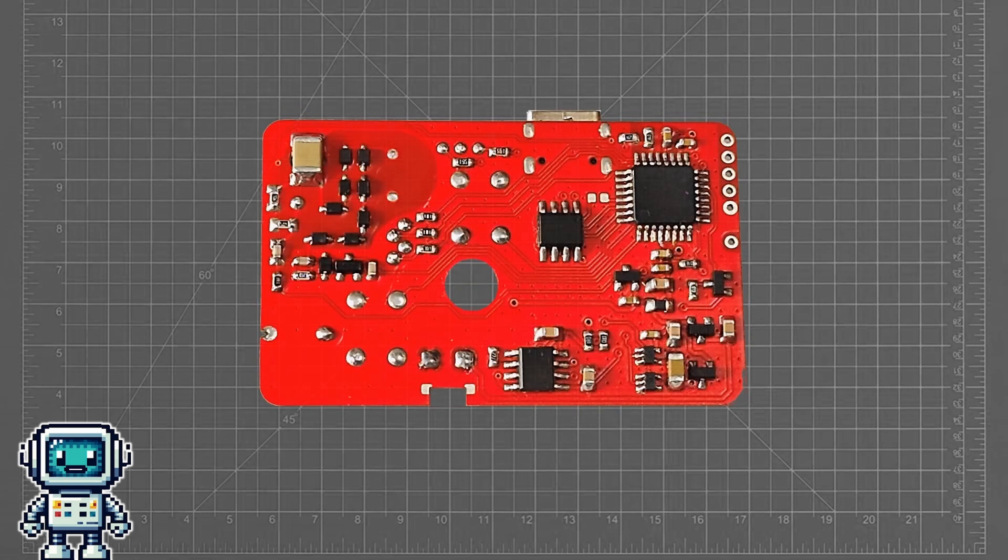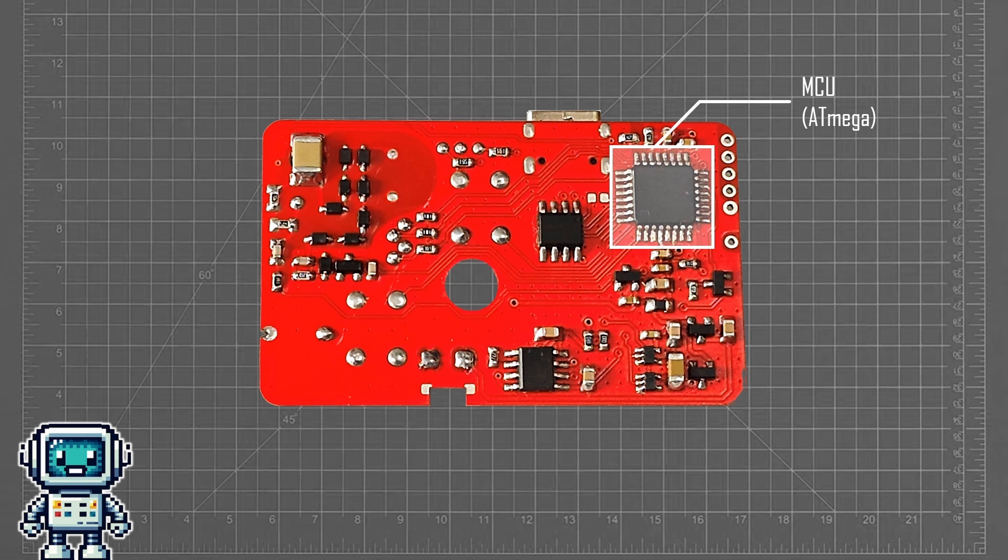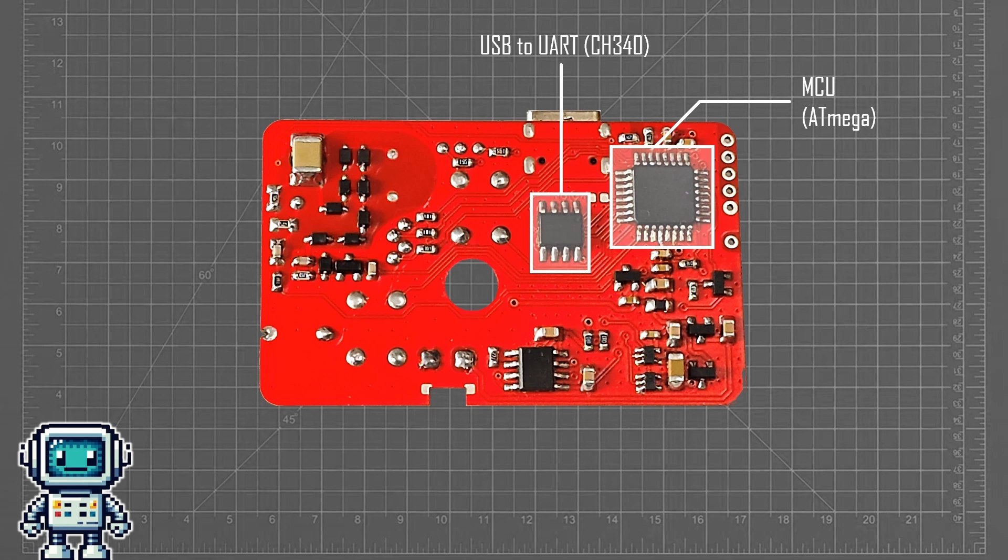Looking at the back of the PCB, we can see the MCU. This is the same type as used in older Arduino hobbyist boards. Here is a USB to UART converter that allows the device to communicate with a PC via the USB connector.